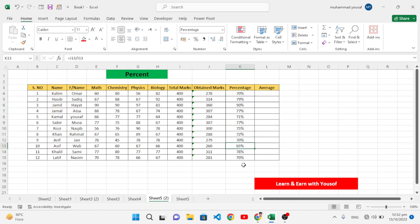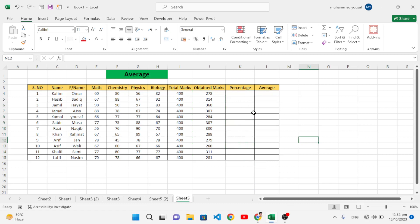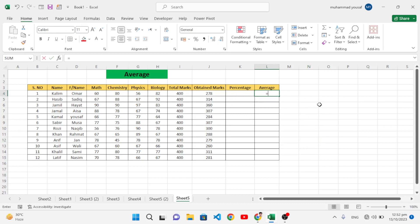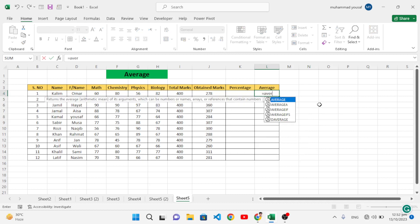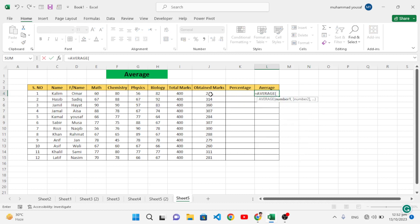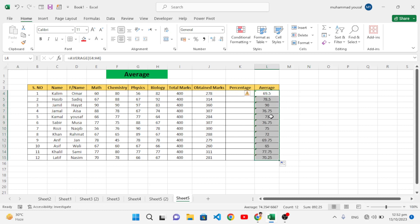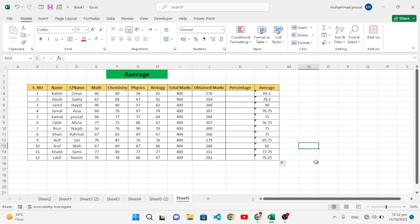Now let's move to the average function. Write equal to AVERAGE, then select the obtained marks for the students and close the parenthesis. Press Enter — the result is 69. Drag it down to generate the average for all students. This is the average function.